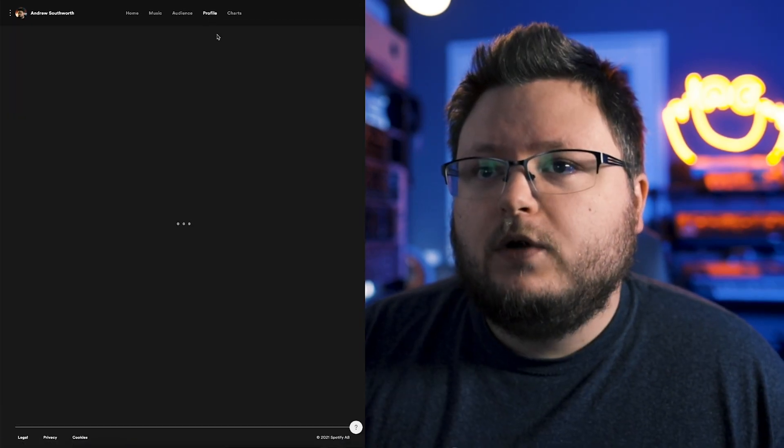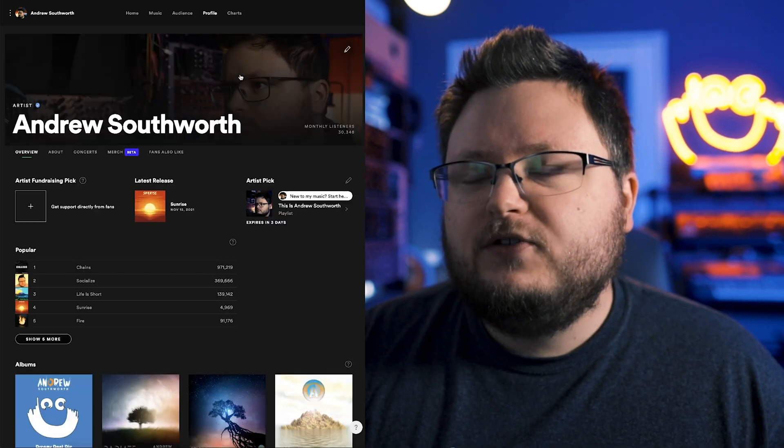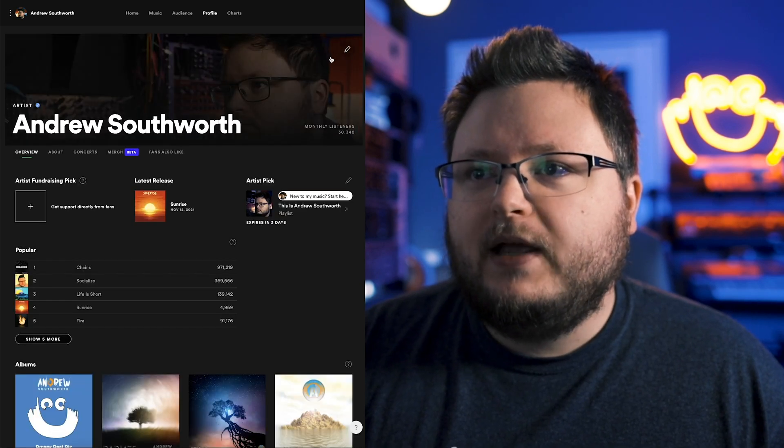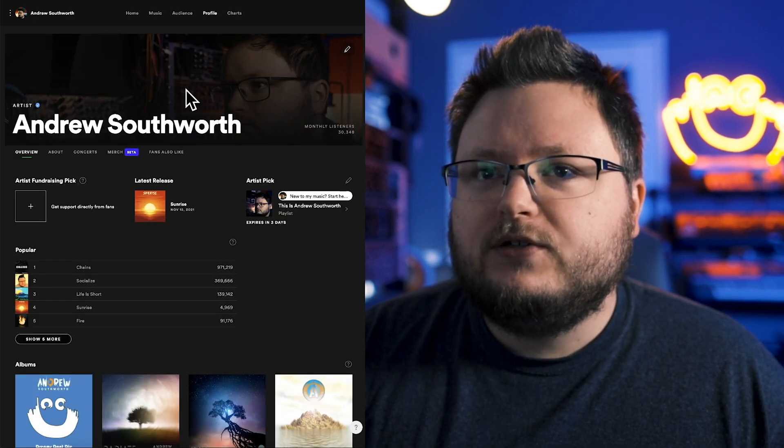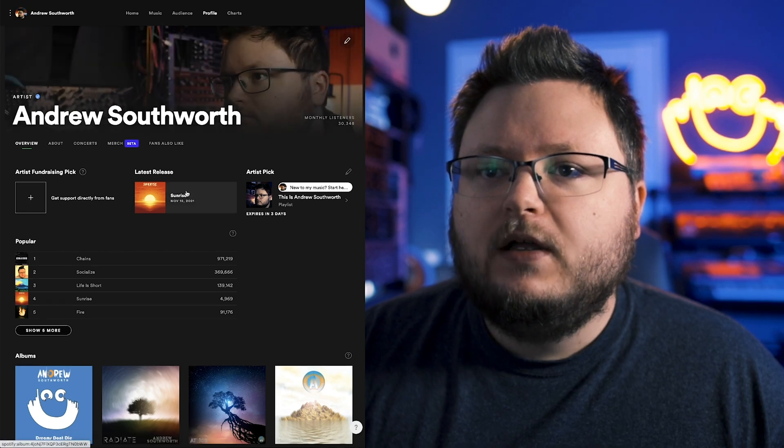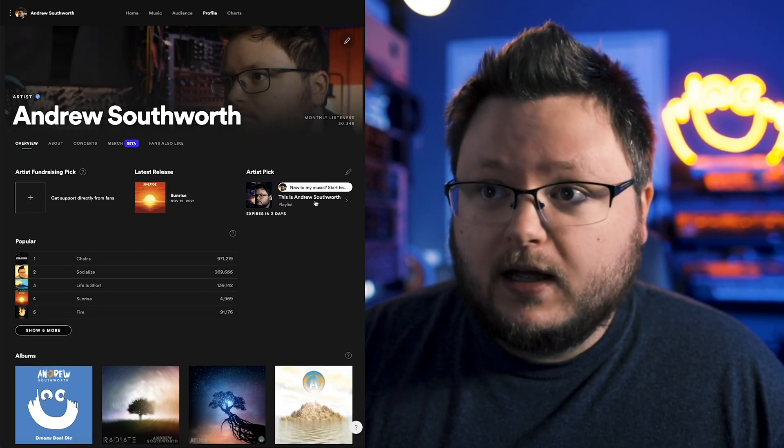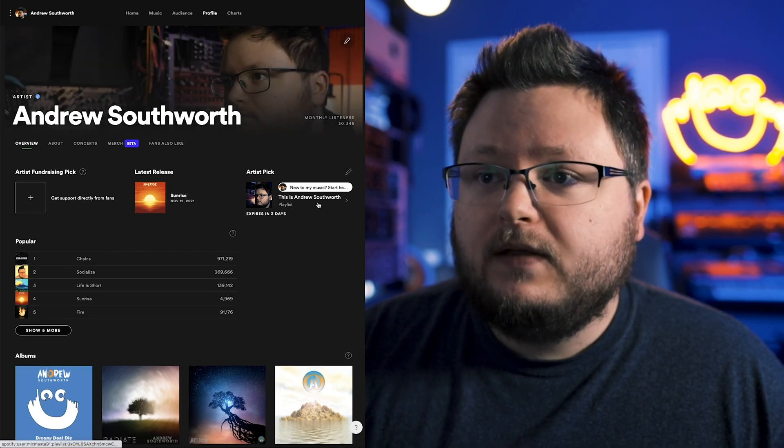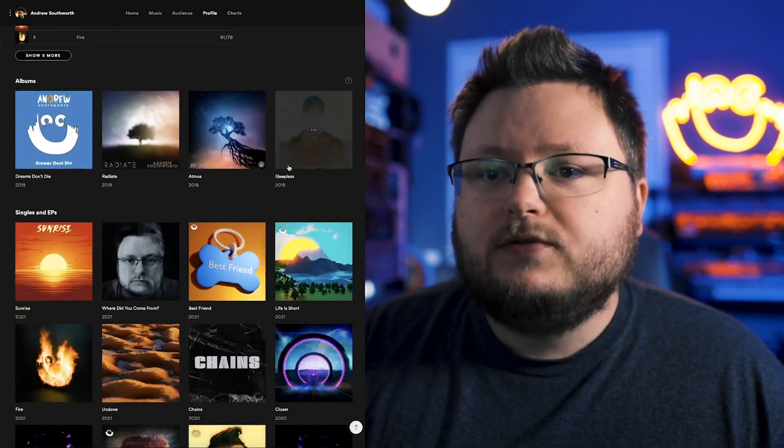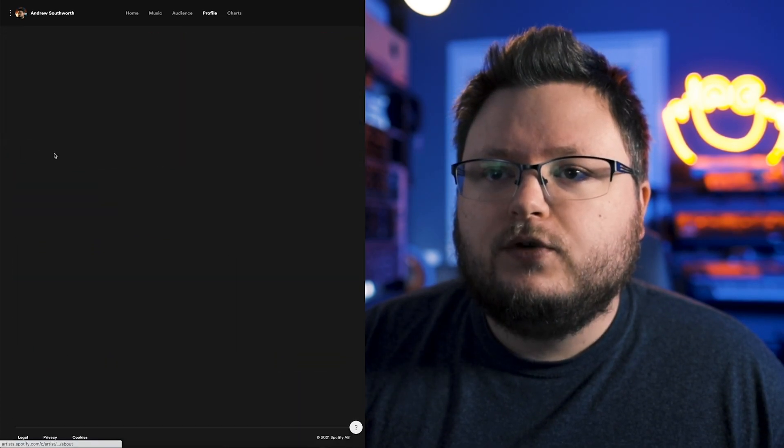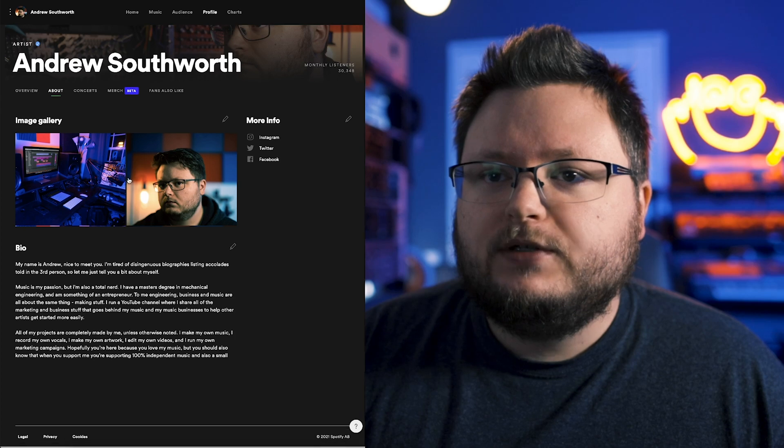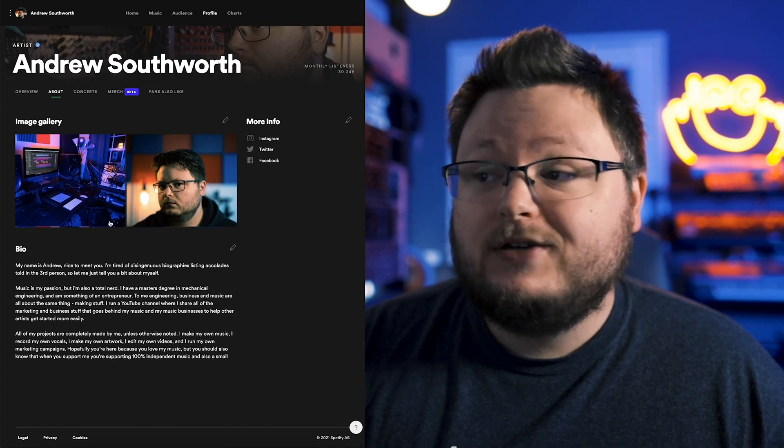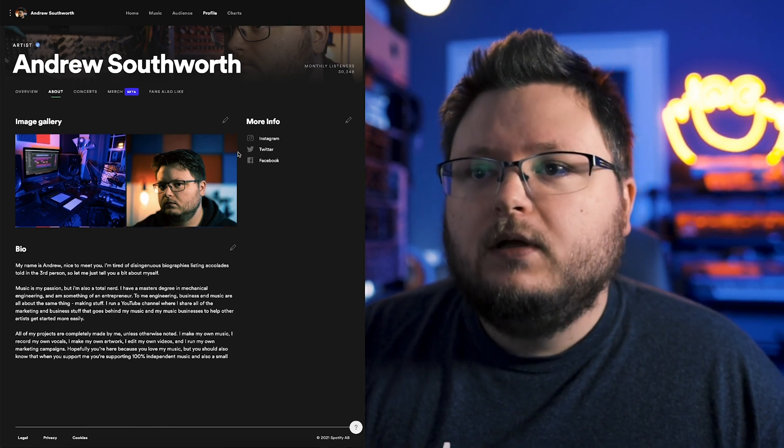Now the profile is where you add your profile. So here's where you define your banner at the top. You can change this image and also your profile image. You can also add your artist pick. I recommend making this a playlist. You can switch to your about section. And this is where you can put in some images and actually edit your bio.